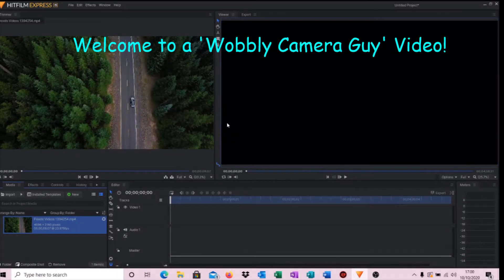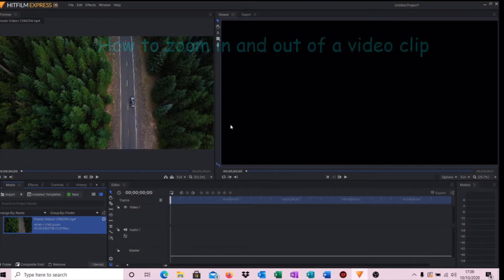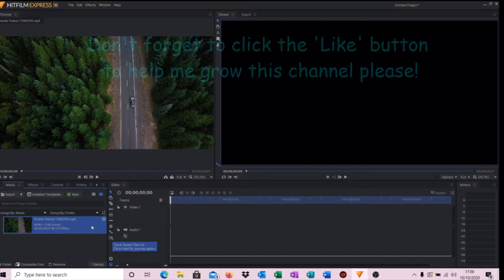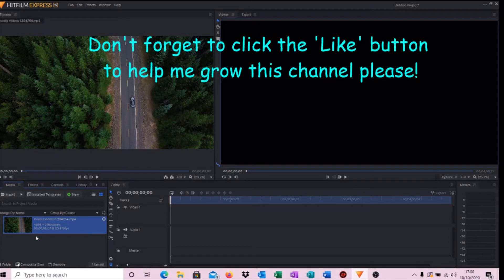Hello and welcome to another Wobbly Camera Guy video. In today's video we'll demonstrate how you can zoom in and zoom out of a video clip utilizing Hitfilm Express, so let's get started. I have my video clip here.